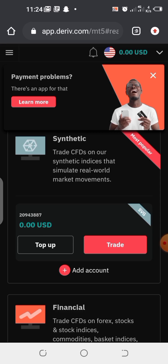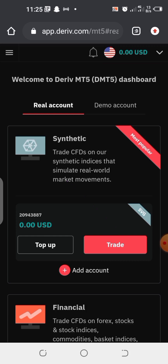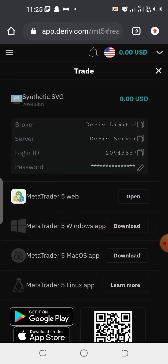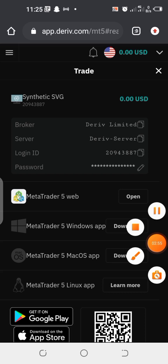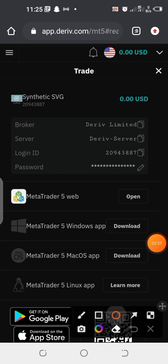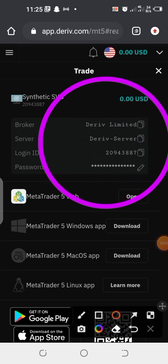Right now I'm trying to link this synthetic account to my Deriv MetaTrader 5 app so that I can start trading. What I'm going to do now is click on 'Trade'. When I click on Trade it's going to bring me here where I'm going to see options like login, broker, your password, and everything.